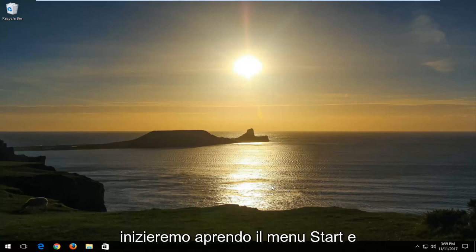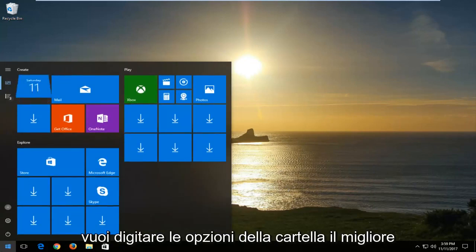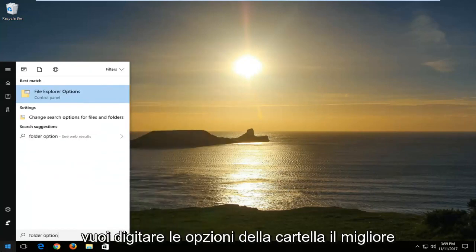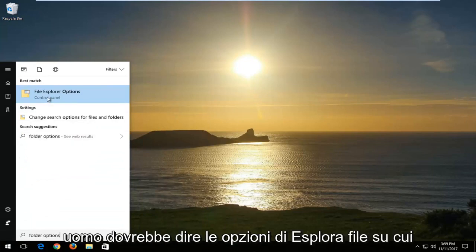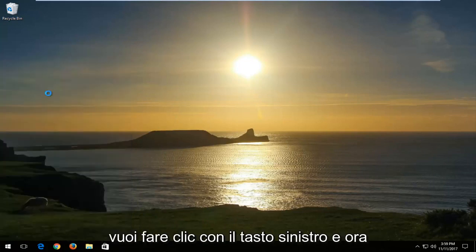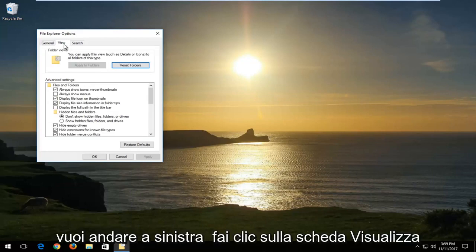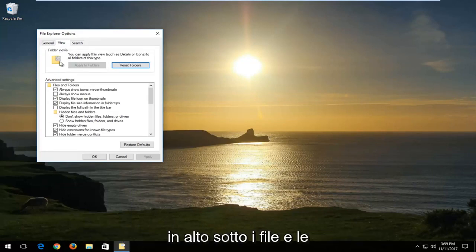We're going to start by opening up the start menu and you want to type in folder options. The best match should say File Explorer Options. You want to left click on that, and now you want to left click on the View tab at the top.